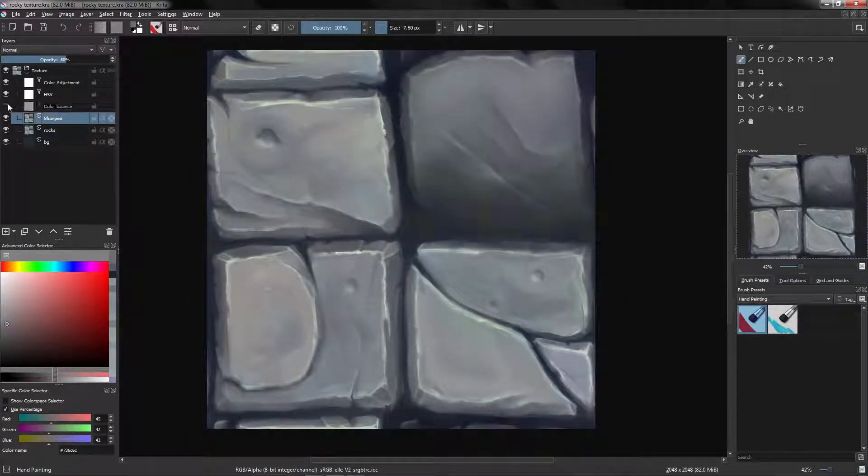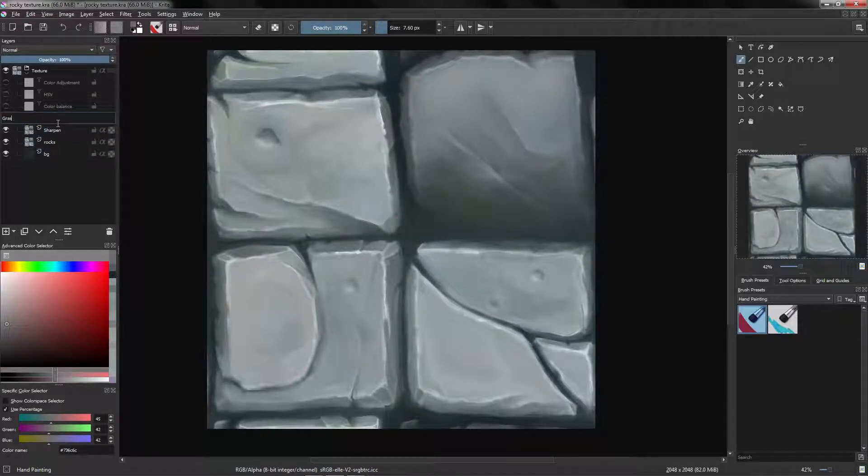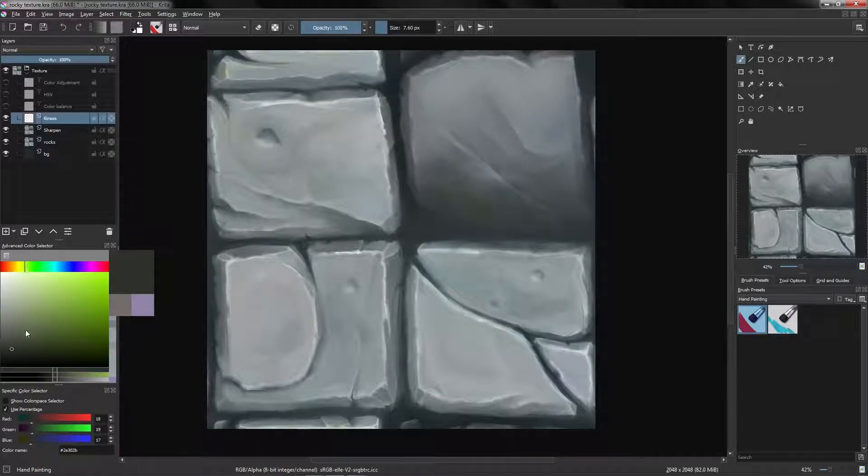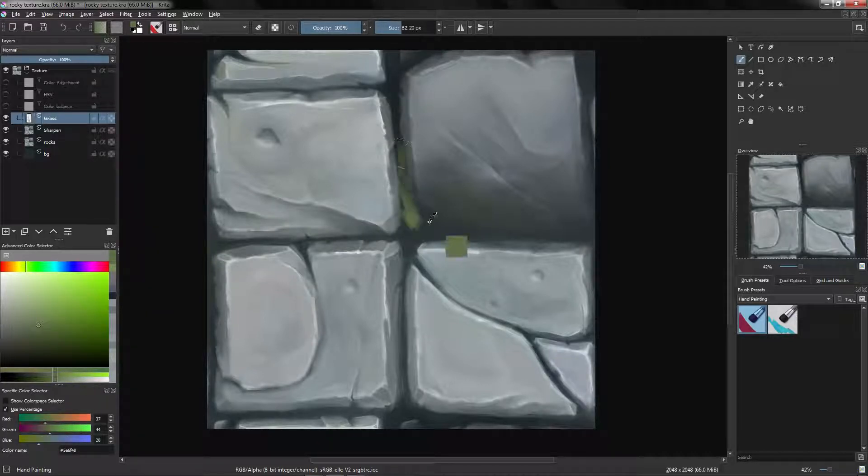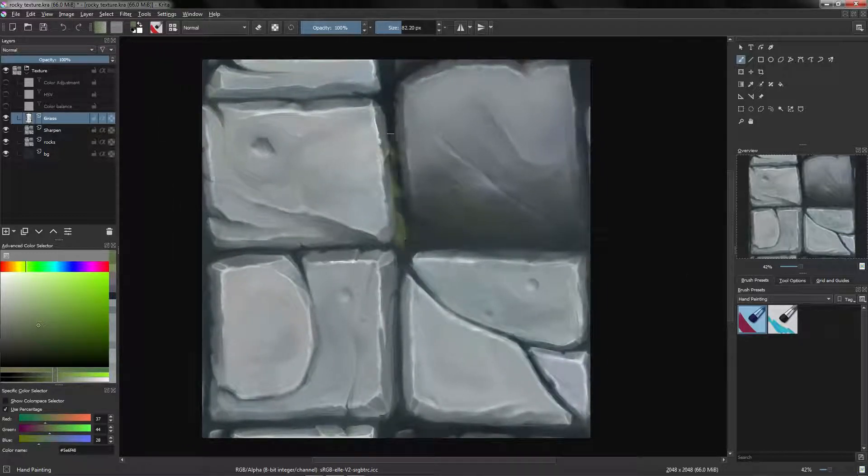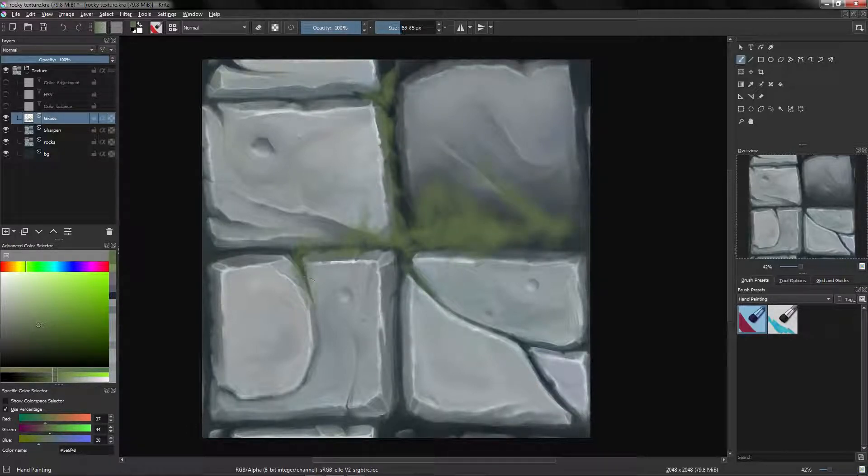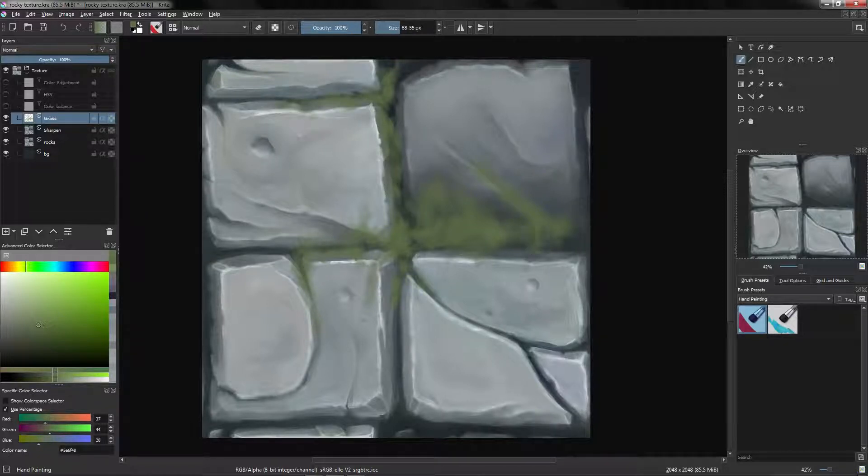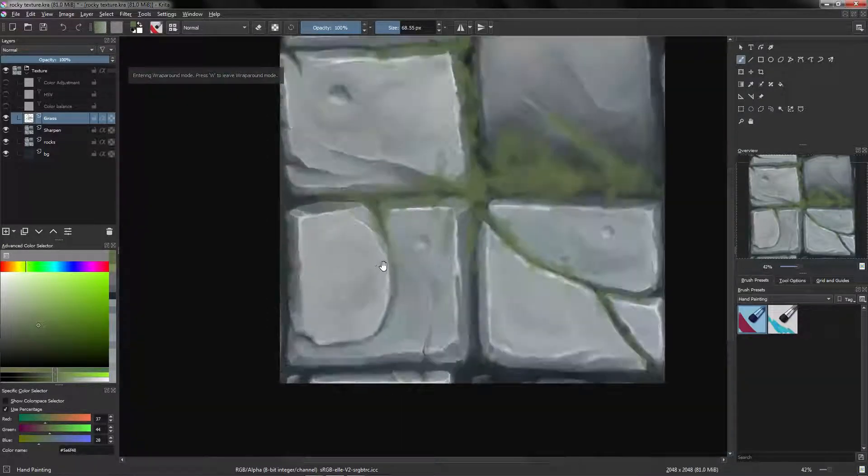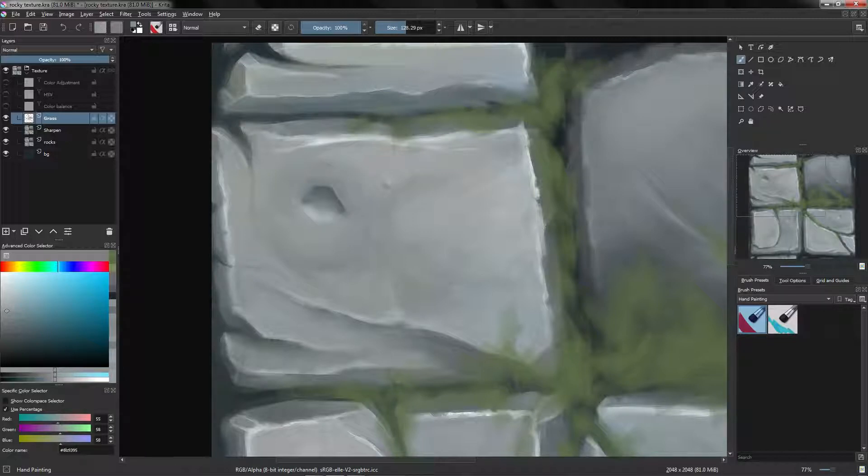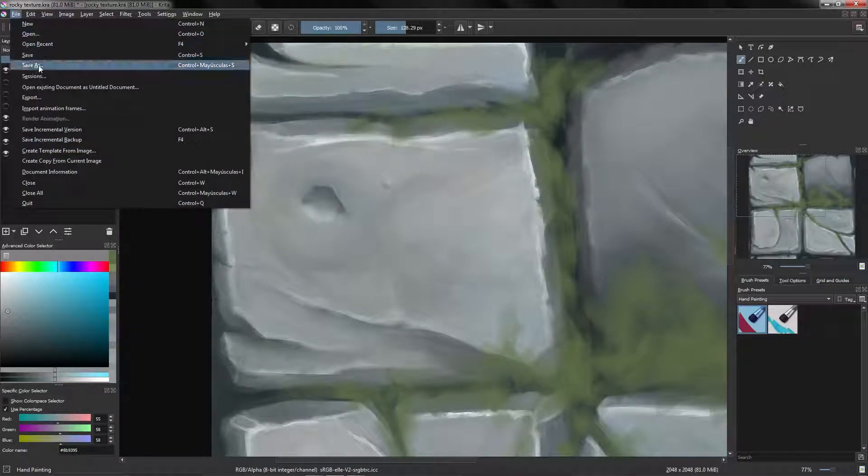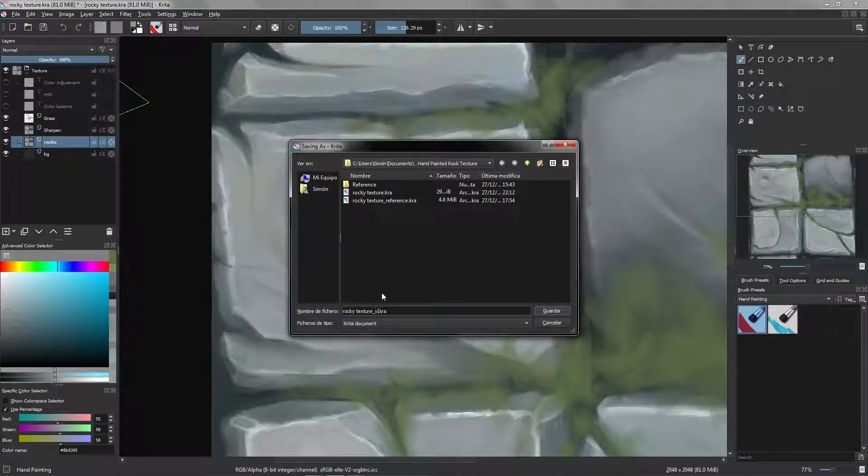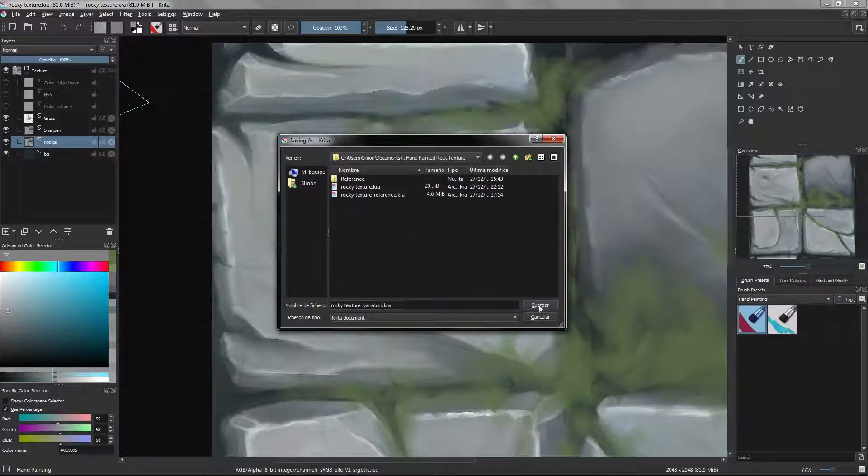So I'm going to deactivate the filters and I'm going to make a new layer and we are going to add some grass. So let's select a green color, something like that, and we are going to paint some grass. We can also add some variations to the rocks itself. I'm going to go to File, Save As, and I'm going to name this variation, and so we are going to keep our old version and the variation.